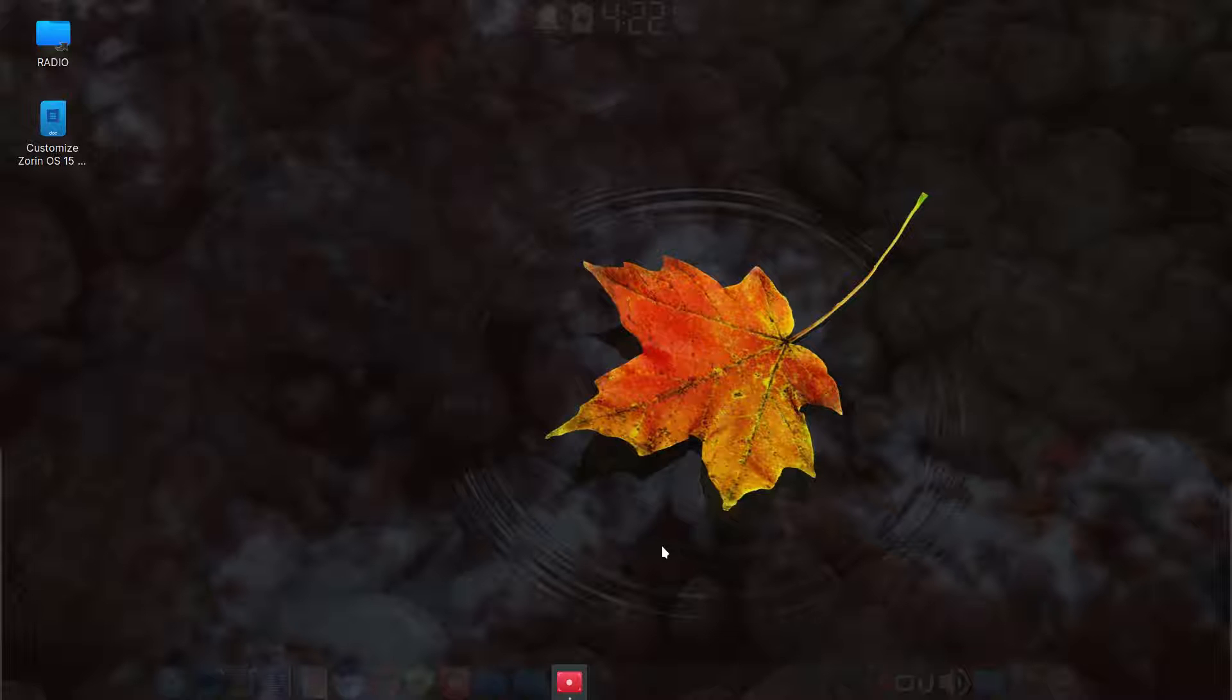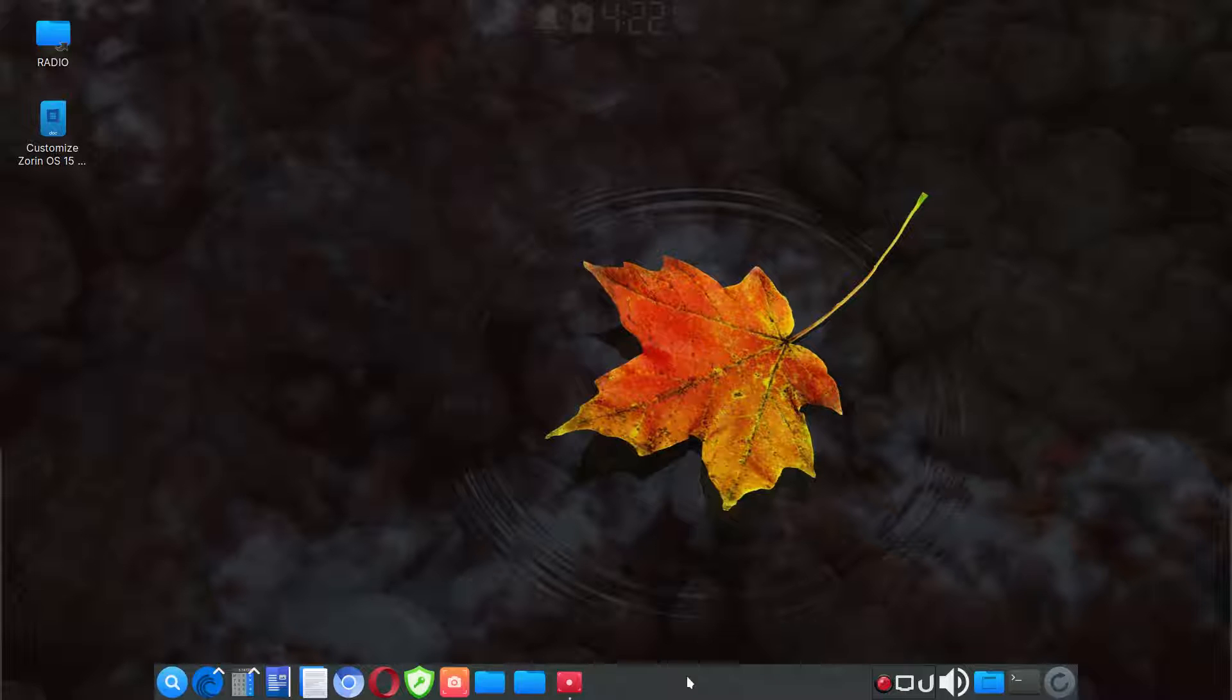As you can see, it looks a lot different than your traditional Zorin. I changed the wallpaper. I've used a dark theme. I've got dark panels here.